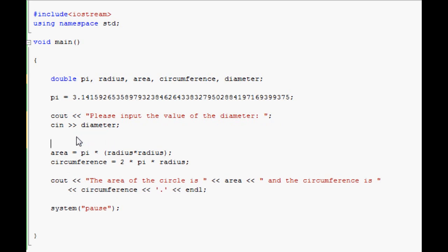But you have an extra line to the equation. You'll have to convert it to radius to keep things a lot simpler. So we'll put radius equals diameter divided by 2. I'll put the 2 point there so that it doesn't turn out to be an integer, which means it won't have a decimal point. The point there helps out.